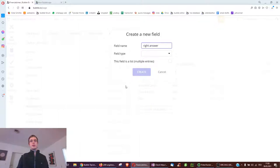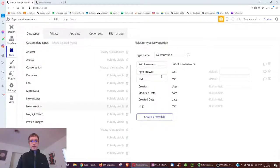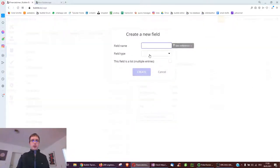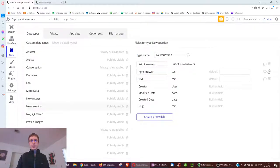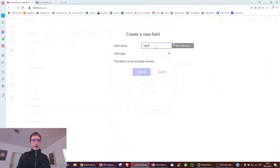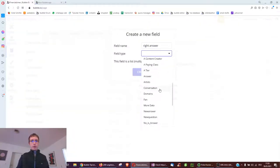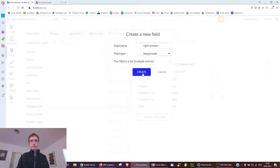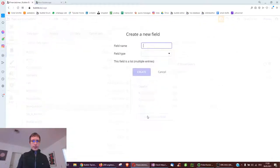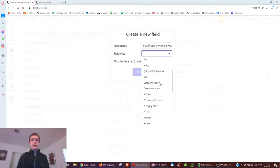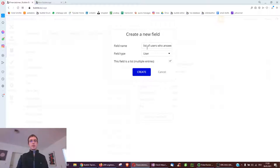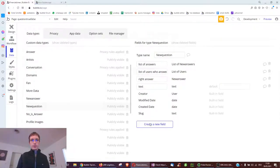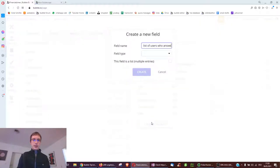Each question also has a text - "which of the following is a mammal" for example - and a list of answers, which are three different rows in the answer table linked to shark, fish, and whale. We select new answers as a list. We also need to know what the right answer is for every question, so we make it type answer for flexibility. Then we have a list of users who answered correctly and a list of users who answered incorrectly.